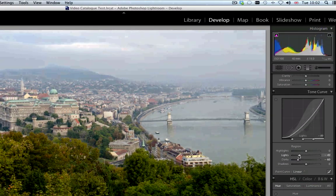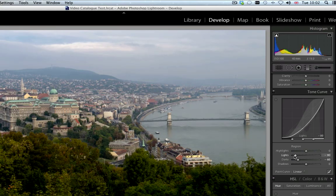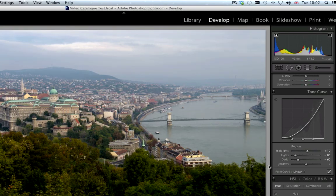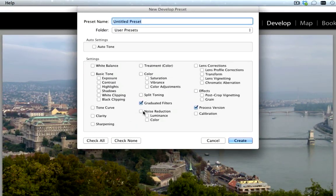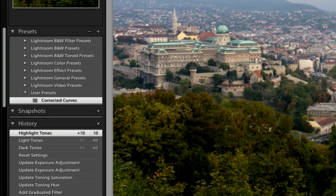Next we will add definition to the sky by sliding the light slider to about minus 80. You should now see the sky getting darker. Lastly we will add about plus 10 to the highlight slider to give us a little bit more definition in the lighter midtones. We will now save this as a preset. Go to Develop > New Preset and name the preset corrected curve. Make sure you select only tone curve for the preset then click on Create. You will now see this in the user presets section on the left side of the screen.